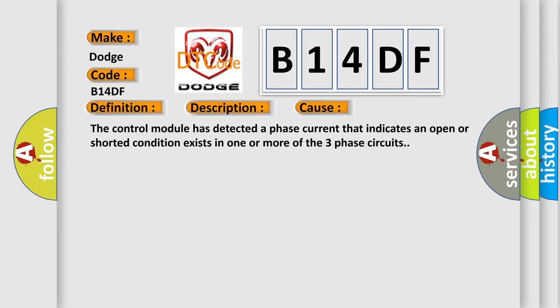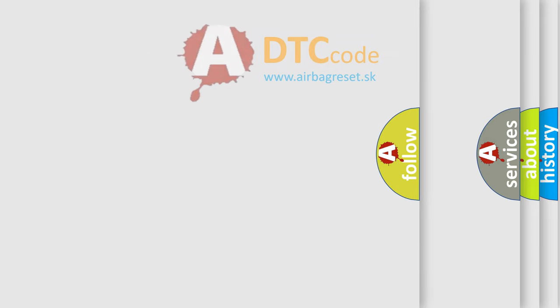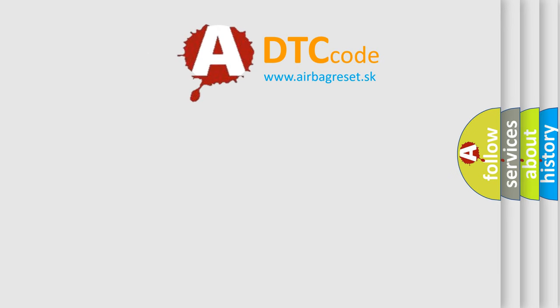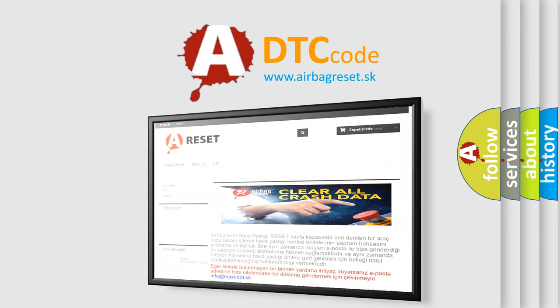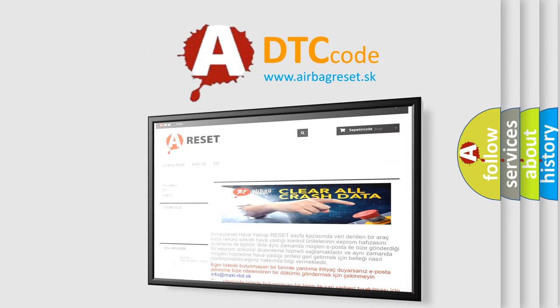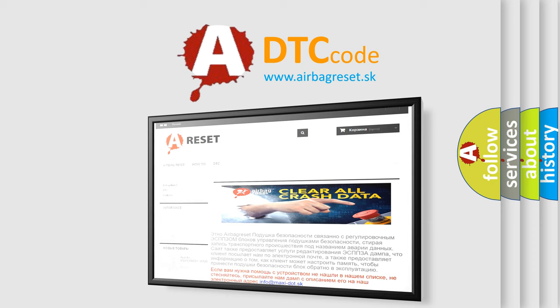The Airbag Reset website aims to provide information in 52 languages. Thank you for your attention and stay tuned for the next video.